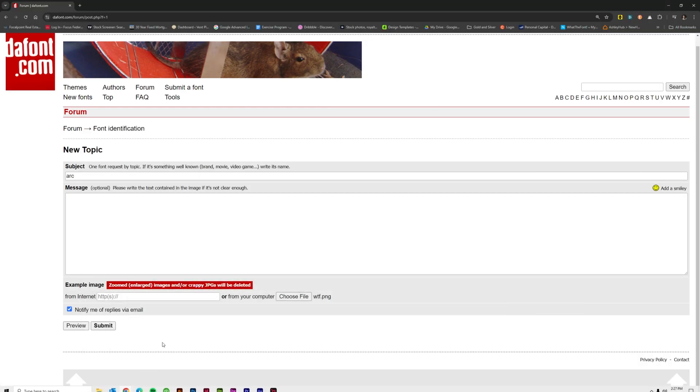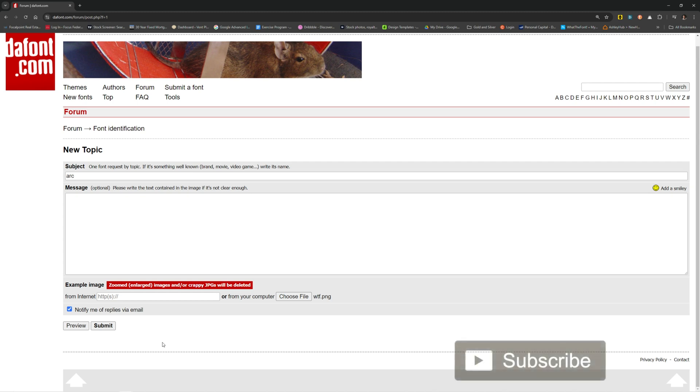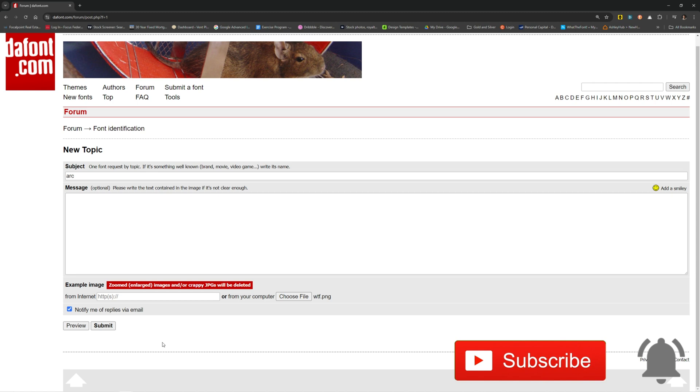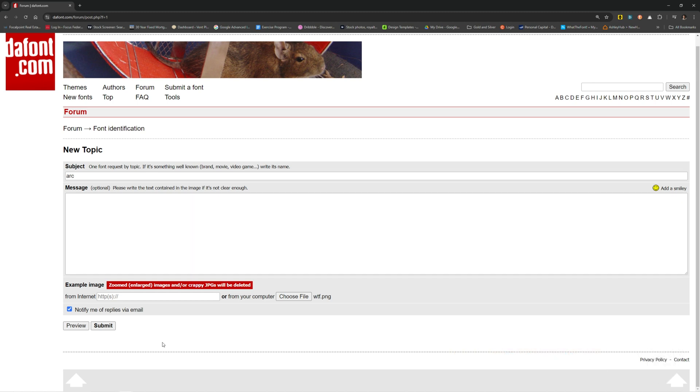So anyway, those are the three places I like to use: FontSquirrel, MyFonts, and DaFont.com for various purposes. And again, I can't say one is better than the other because sometimes one will be great one time and not so great the next time and vice versa. But let me know what you think about that. Let me know if there are any other places that you guys like to go to get font identification. Like and subscribe and leave comments down below. I will see you guys in the next video.